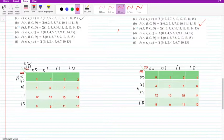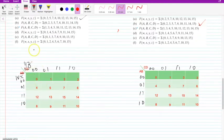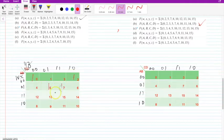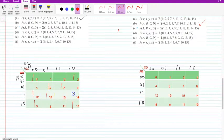Welcome to the second tutorial on solution of Boolean functions using K-map. Today I am going to solve the function of W, X, Y, Z equal to min terms 0, 2, 5, 7, 8, 10, 12, 13, 14 and 15. Let me mark the min terms 0, 2, 5, 7, 8, 10, 12, 13, 14 and 15 on the 4-variable K-map.